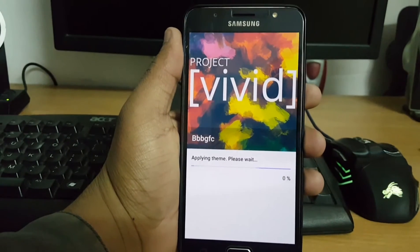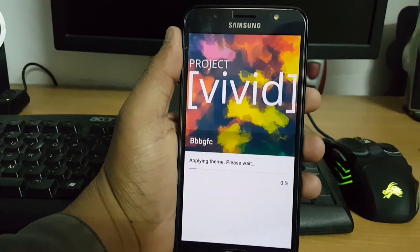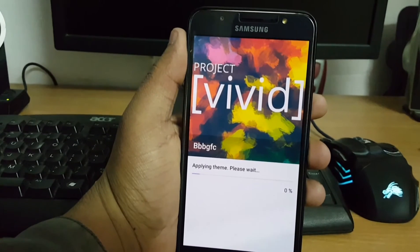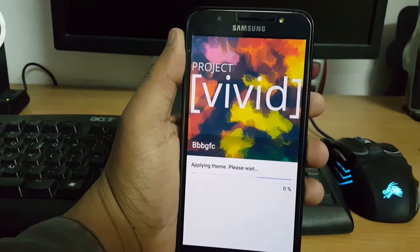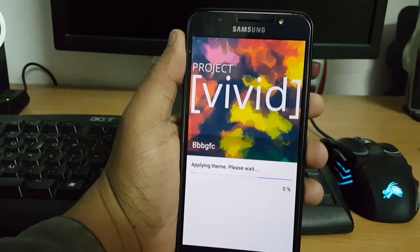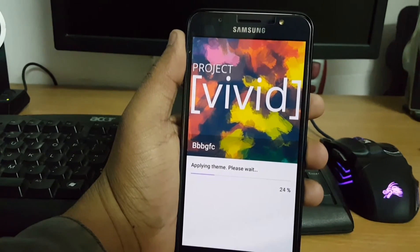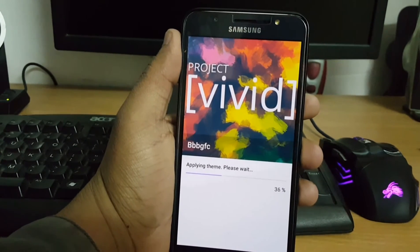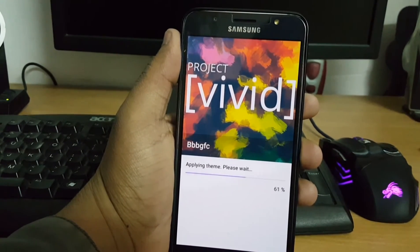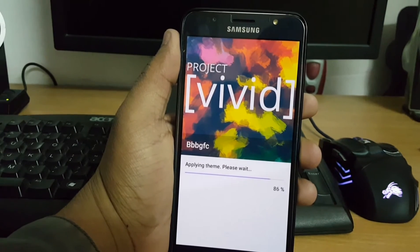Let's wait while the theme is being applied; it will take some time. I will provide all the links in the description box, so go and check it out.